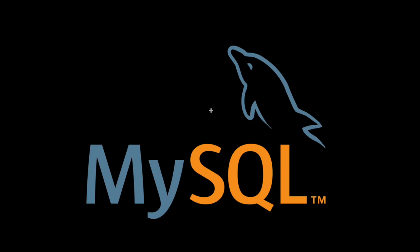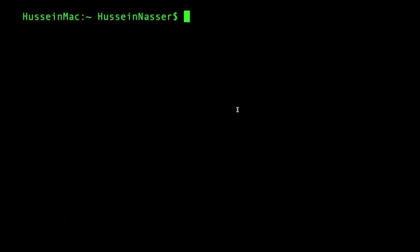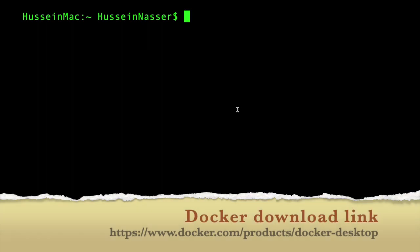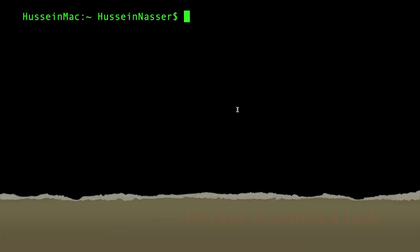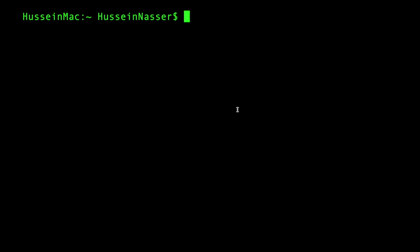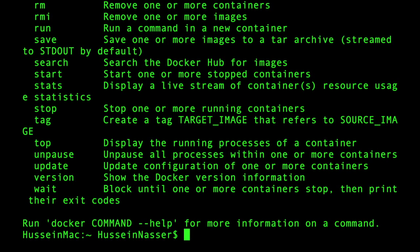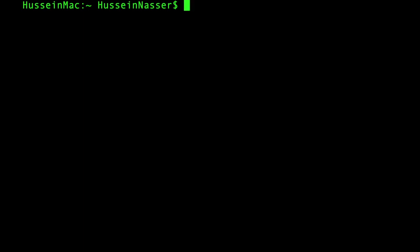The first requirement for this video is you have to install Docker. Just Google Docker and go to Docker.com and download Docker for Mac or Windows. Once you have it, make sure you can run docker commands. If docker run hello-world works, then you're ready to go.